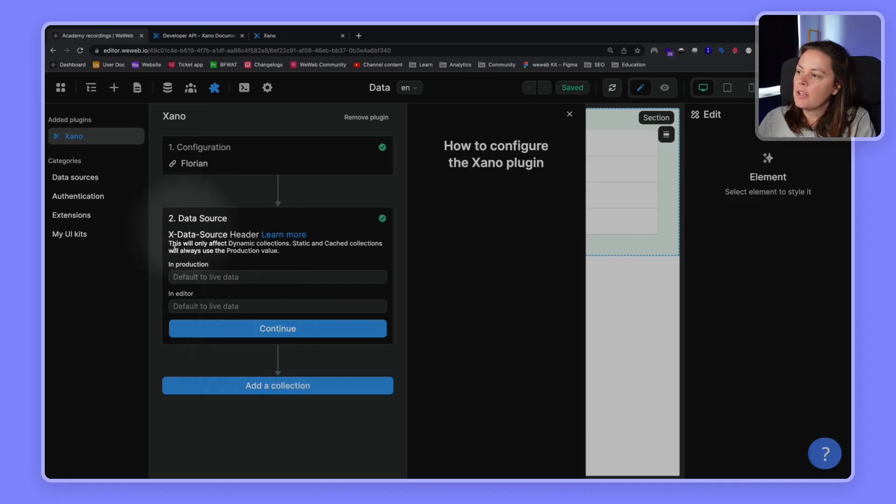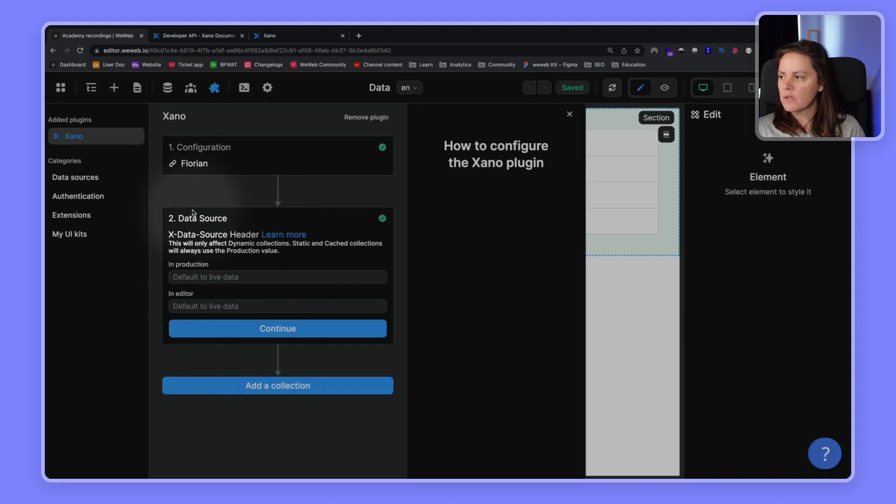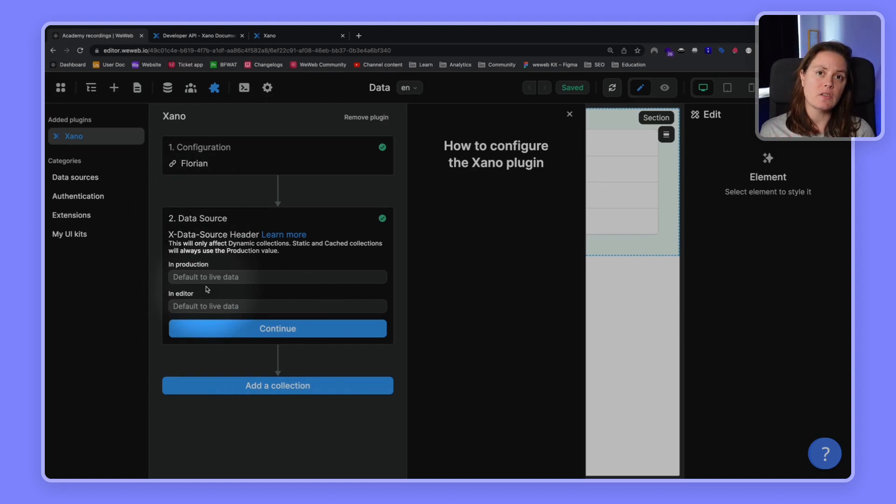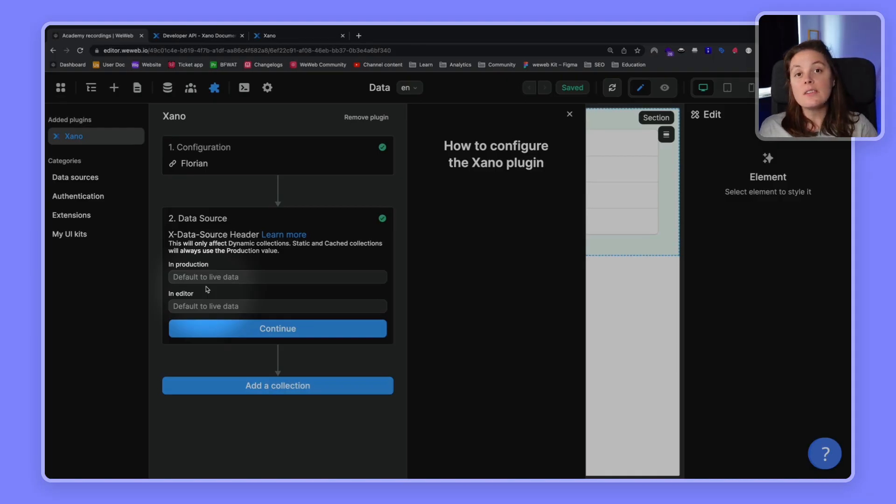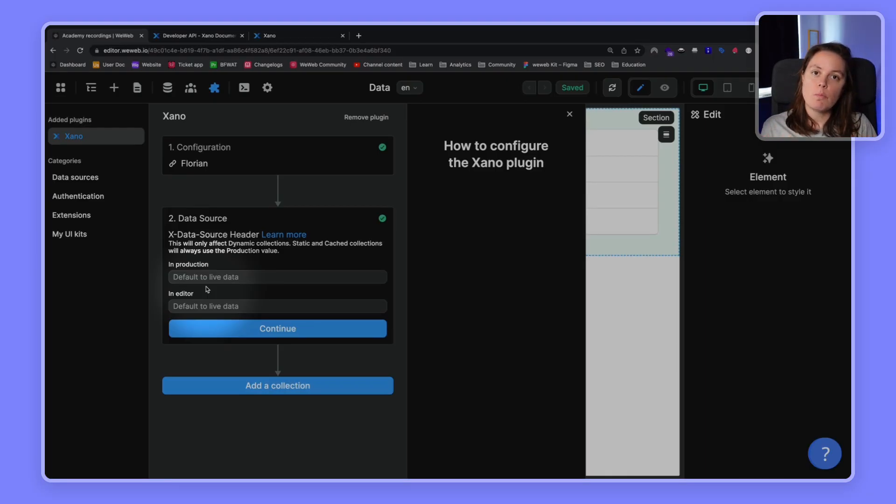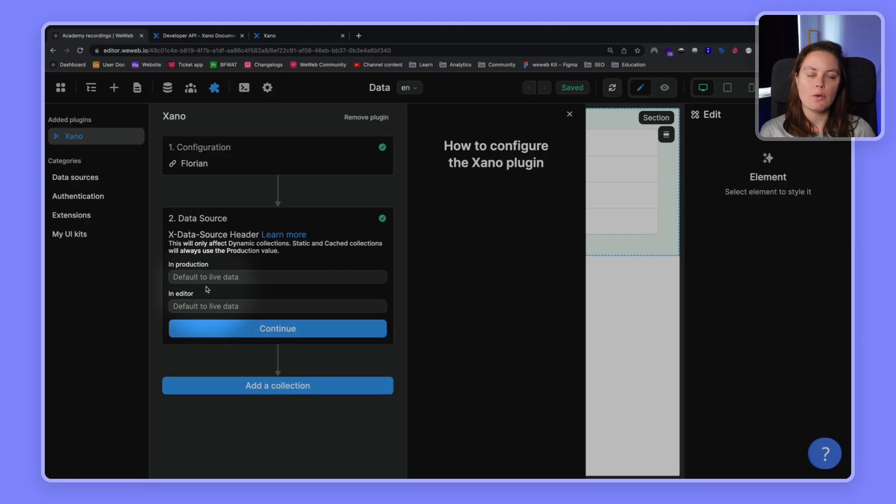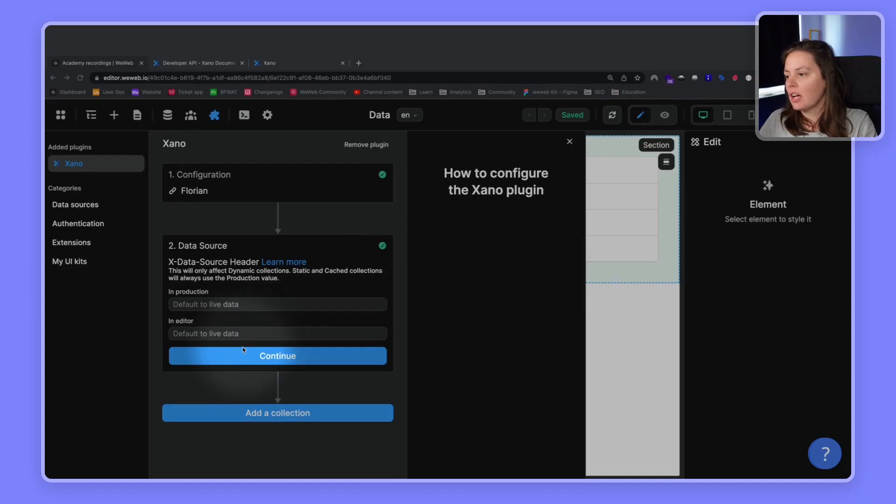Here, you have an advanced setting, which we will not cover specifically in this course. Data Source is a Xano functionality that allows you to test your app on a testing environment instead of affecting your live data in production. This testing concept is very important in web development and one that you will want to dig further into as you make progress and scale your app. For now, let's click on Continue.